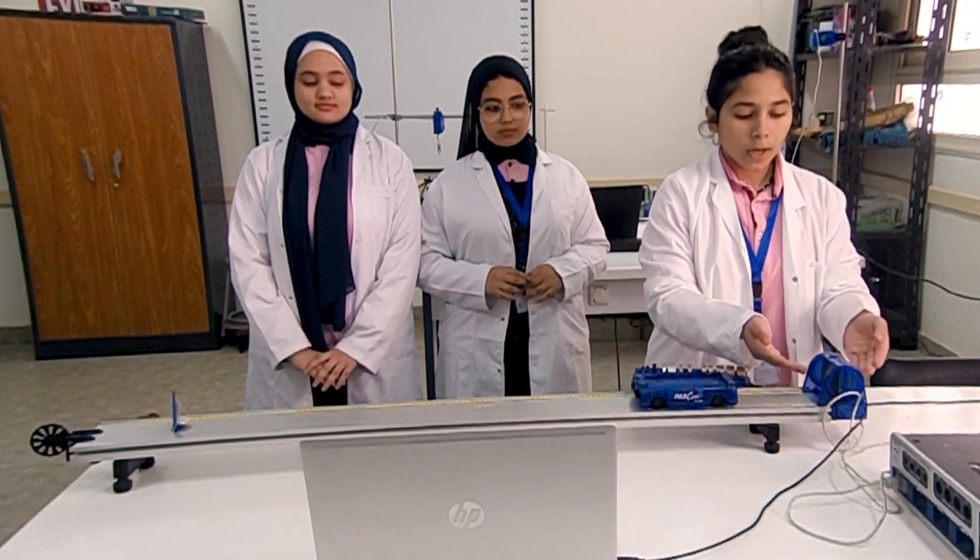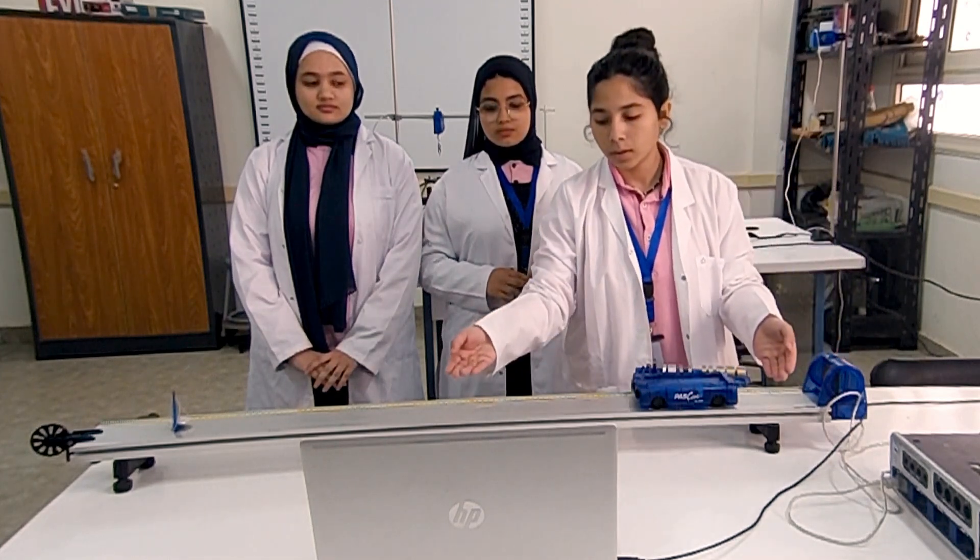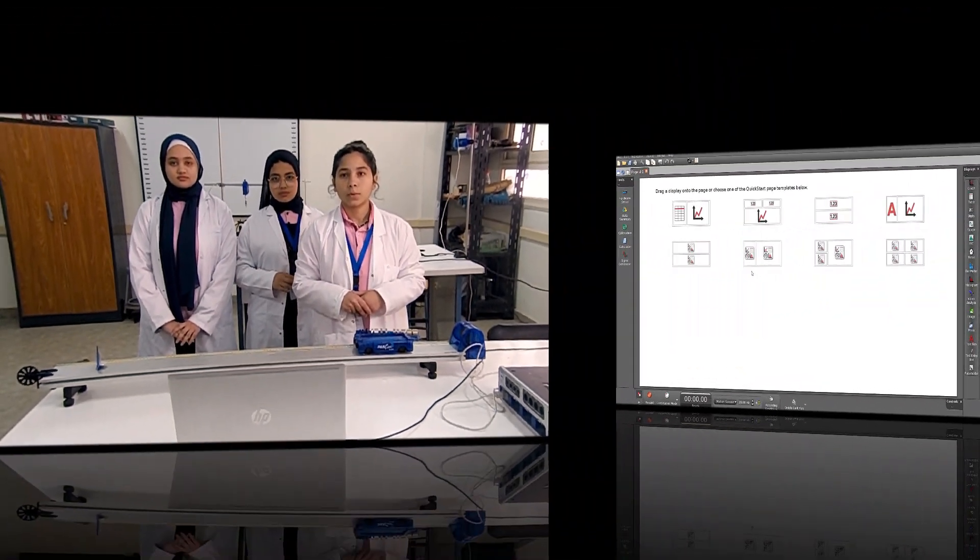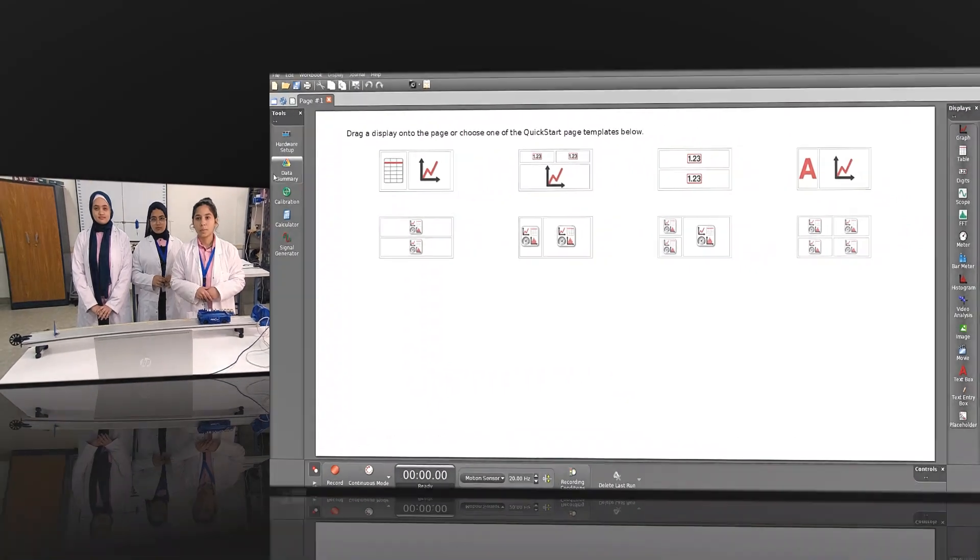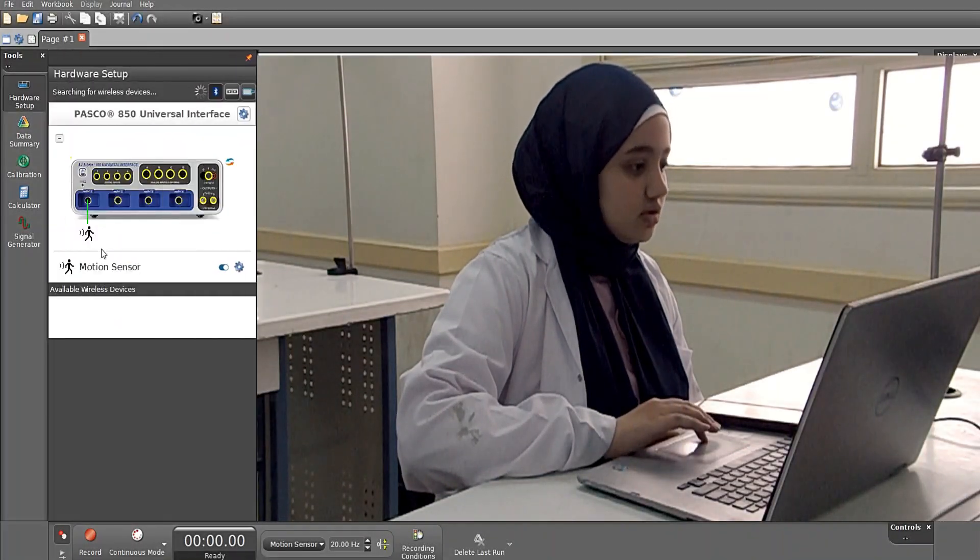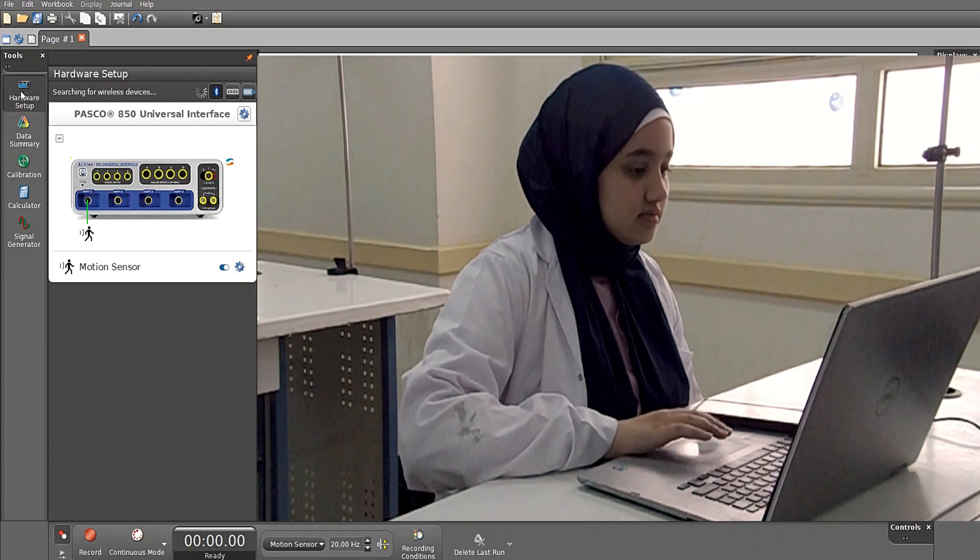Here we have the motion sensor, which has a range between 20 and 80 centimeters. We connected it to the interface using the PASCO Capstone app on the laptop. We'll now open PASCO Capstone and press on hardware setup to check the motion sensor connectivity.